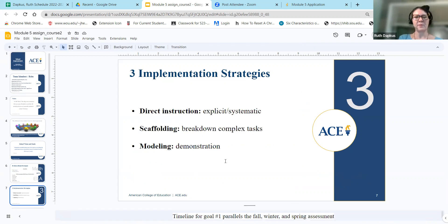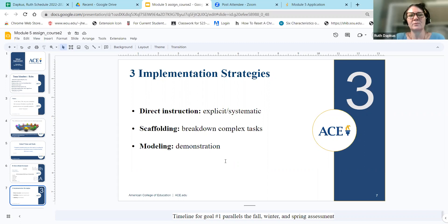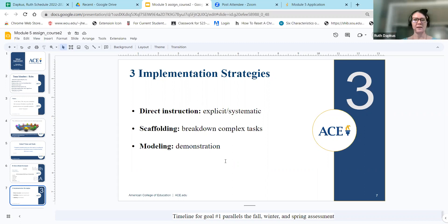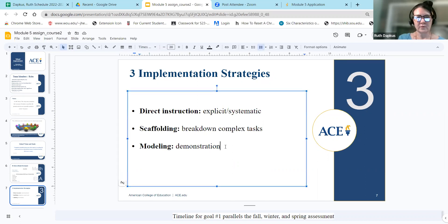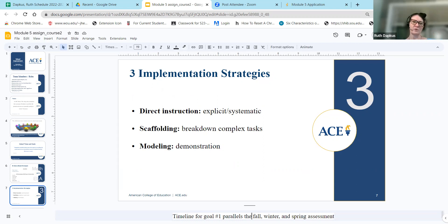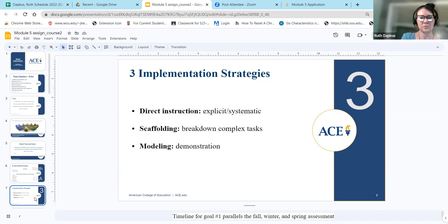We've identified three implementation strategies. The first is direct instruction — using explicit, systematic instruction. The second is scaffolding — breaking down and unpacking standards, providing scaffolding in the classroom, and breaking complex tasks into manageable chunks. The third is modeling — demonstrating skills in the classroom. Our timeline for Goal 1 parallels our fall, winter, and spring assessments.